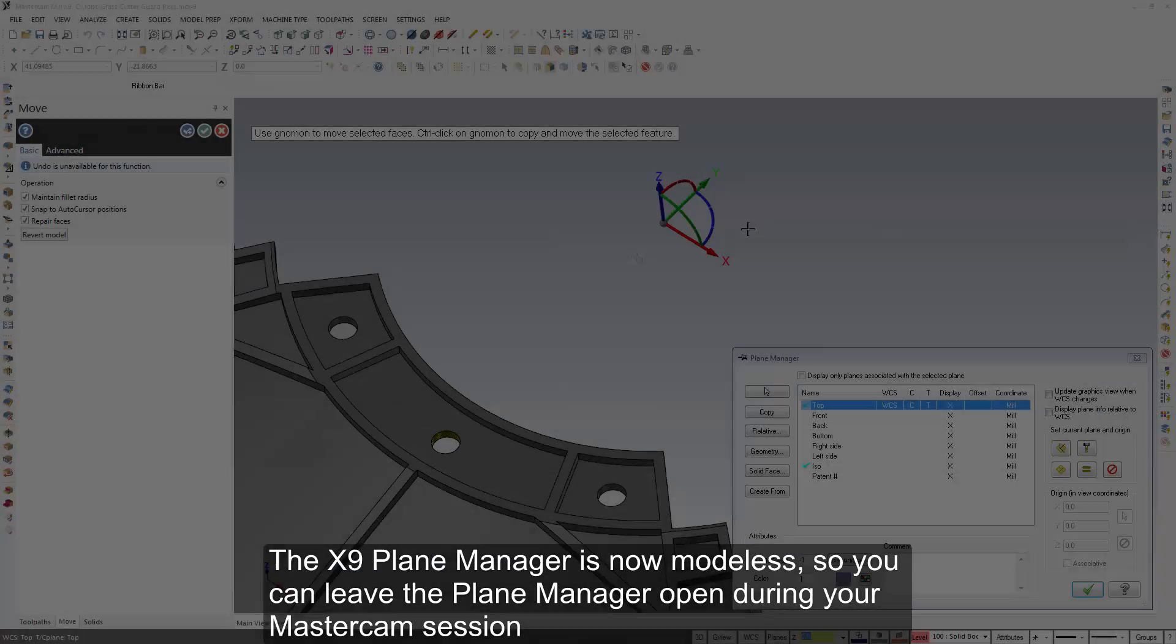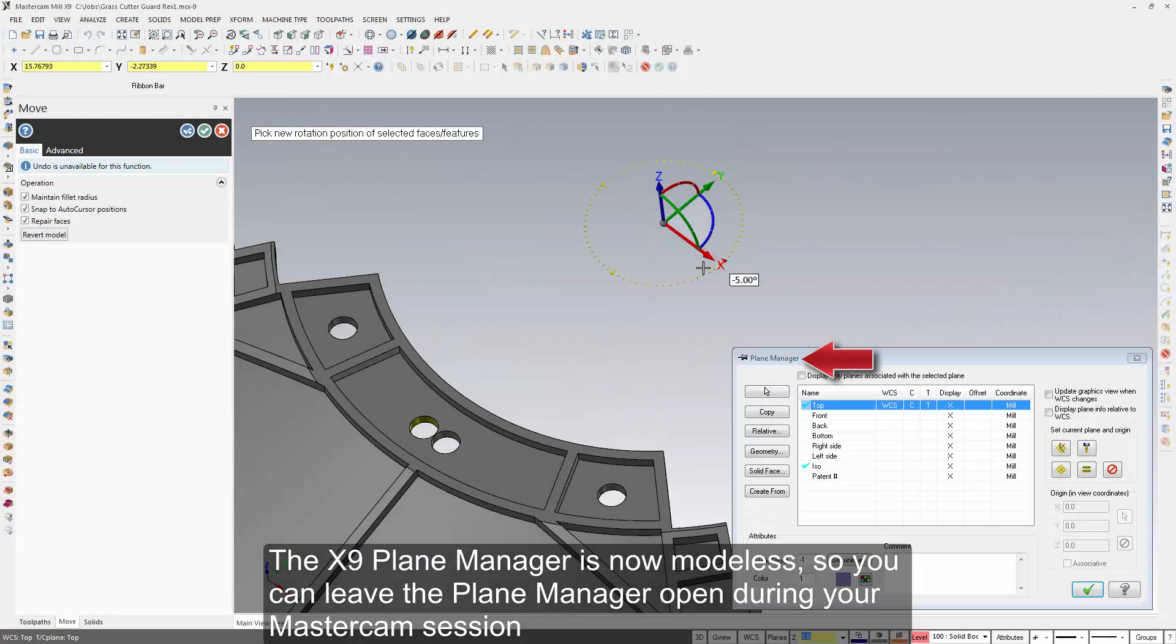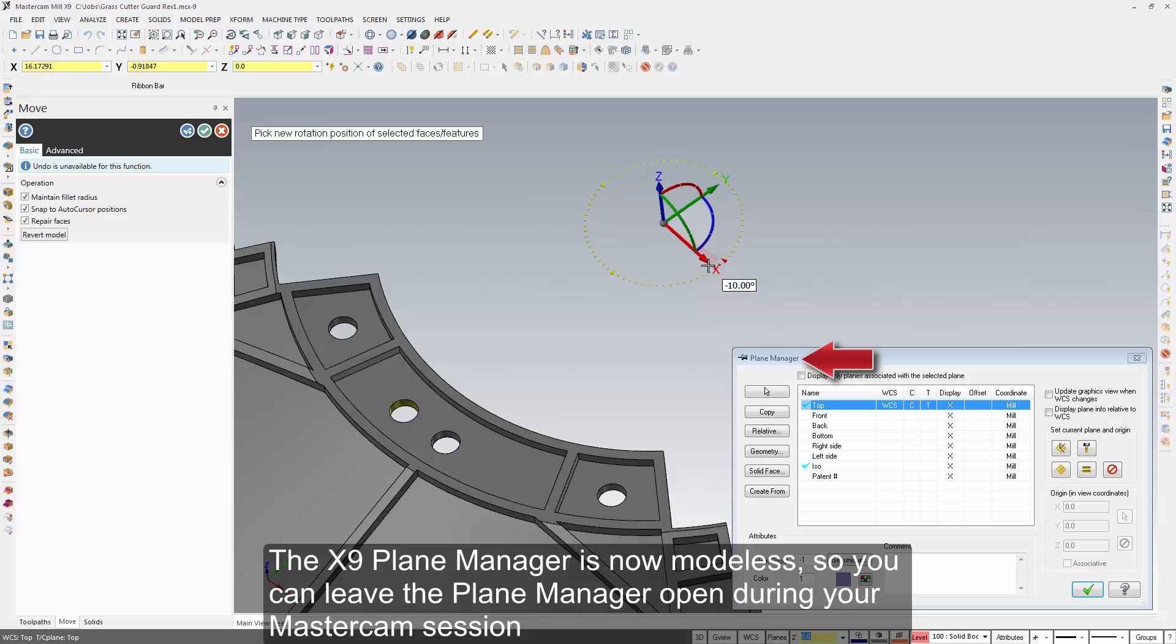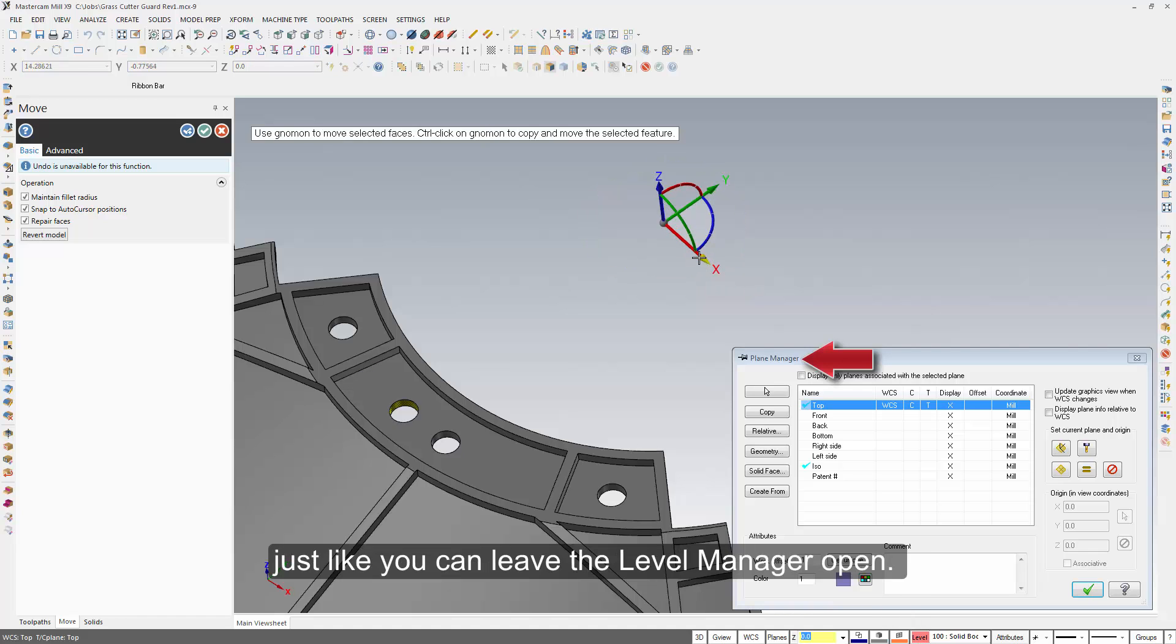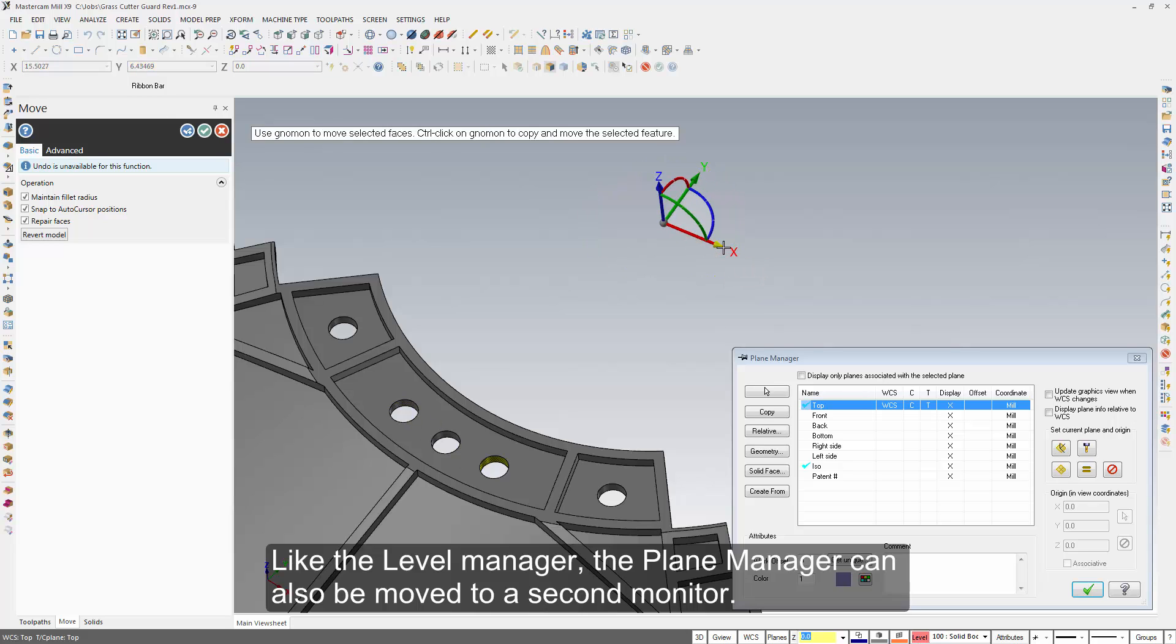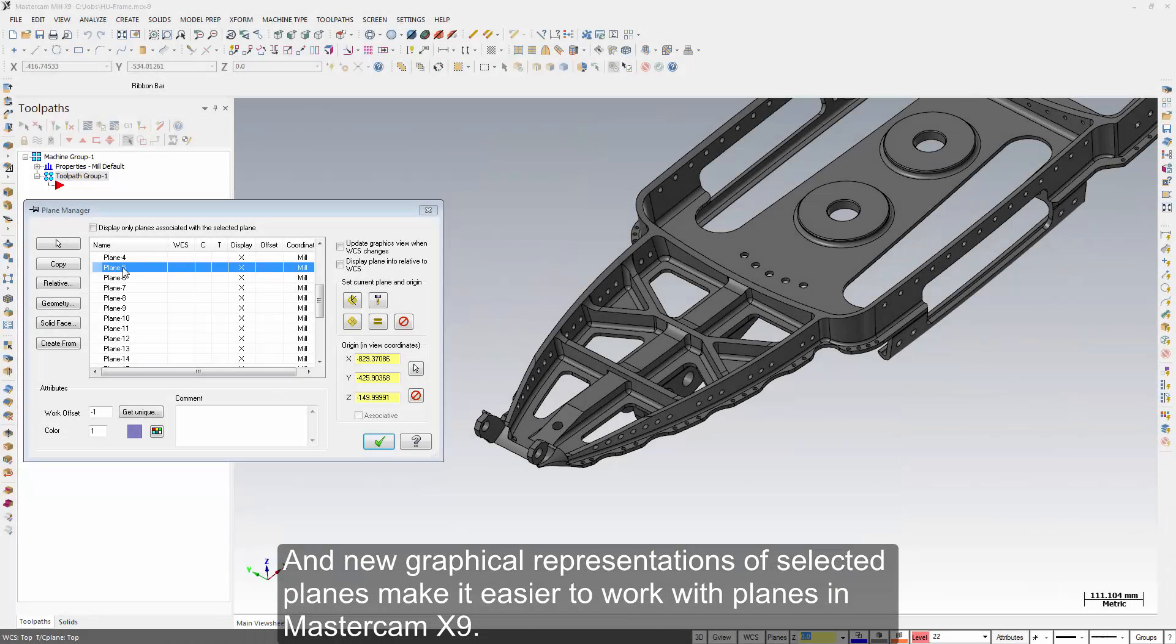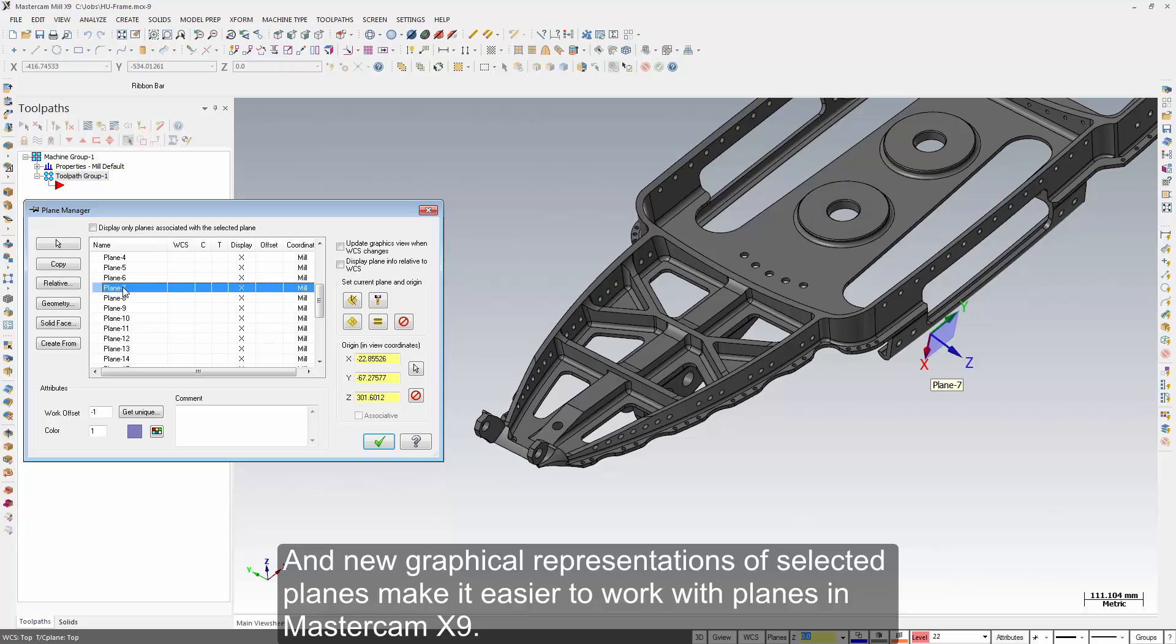The X9 plane manager is now modeless, so you can leave the plane manager open during your Mastercam session, just like you can leave the level manager open. Like the level manager, the plane manager can also be moved to a second monitor. And new graphical representations of selected planes make it easier to work with planes in Mastercam X9.